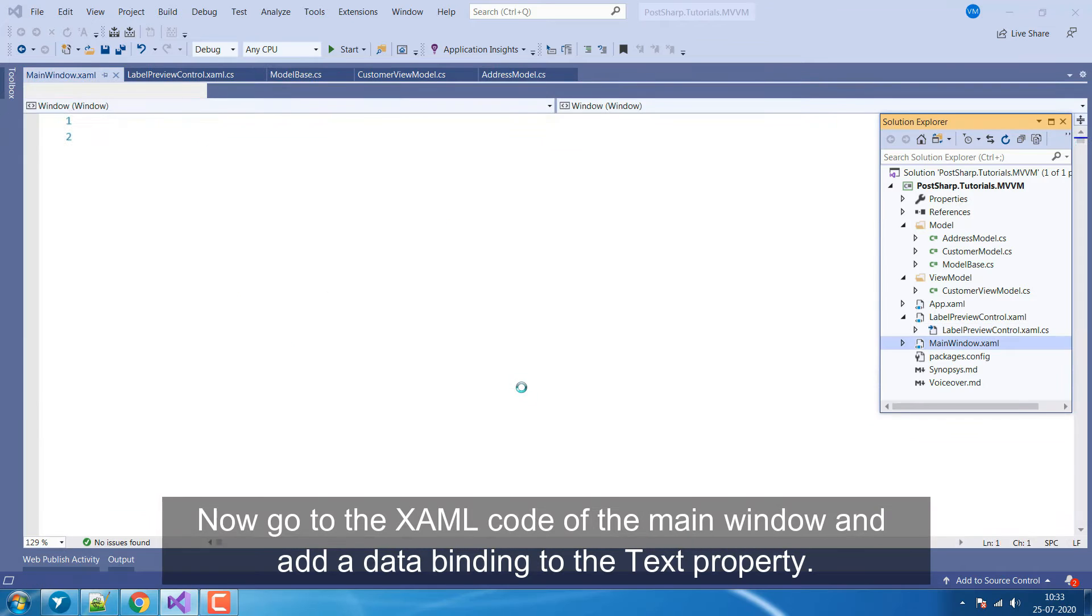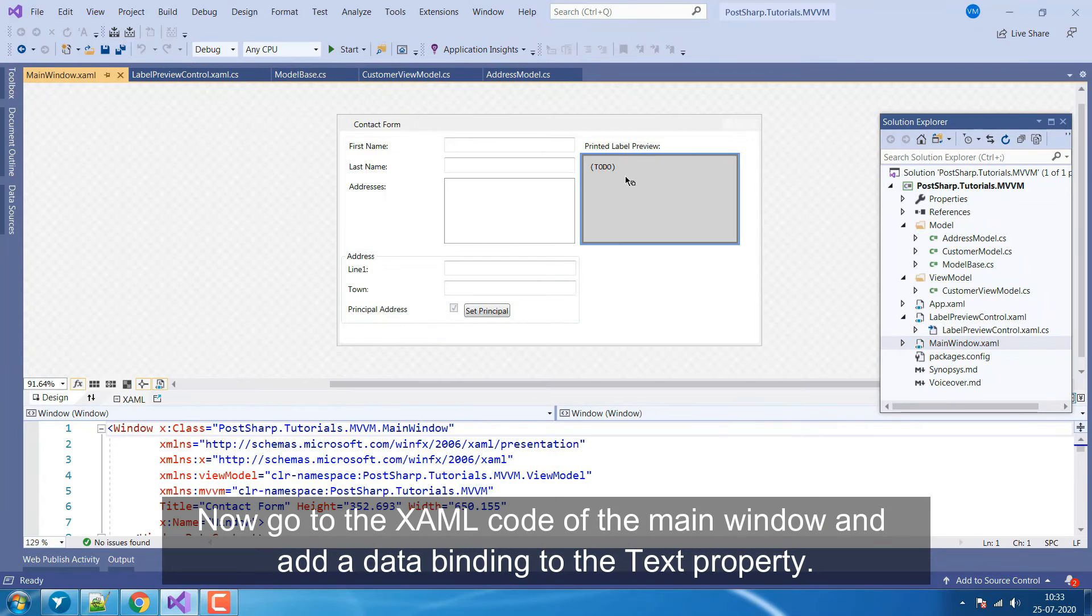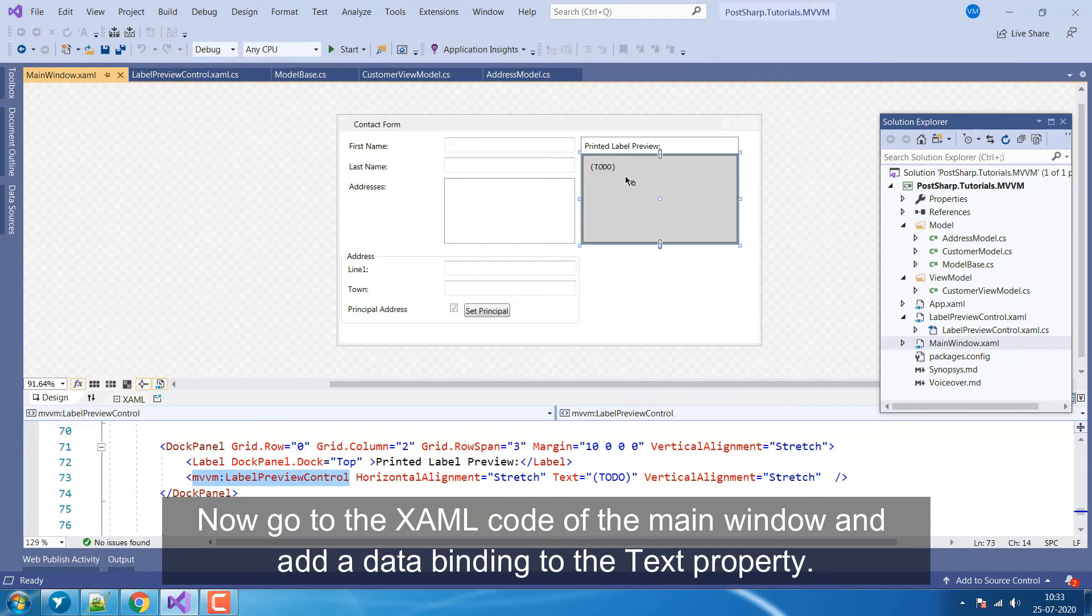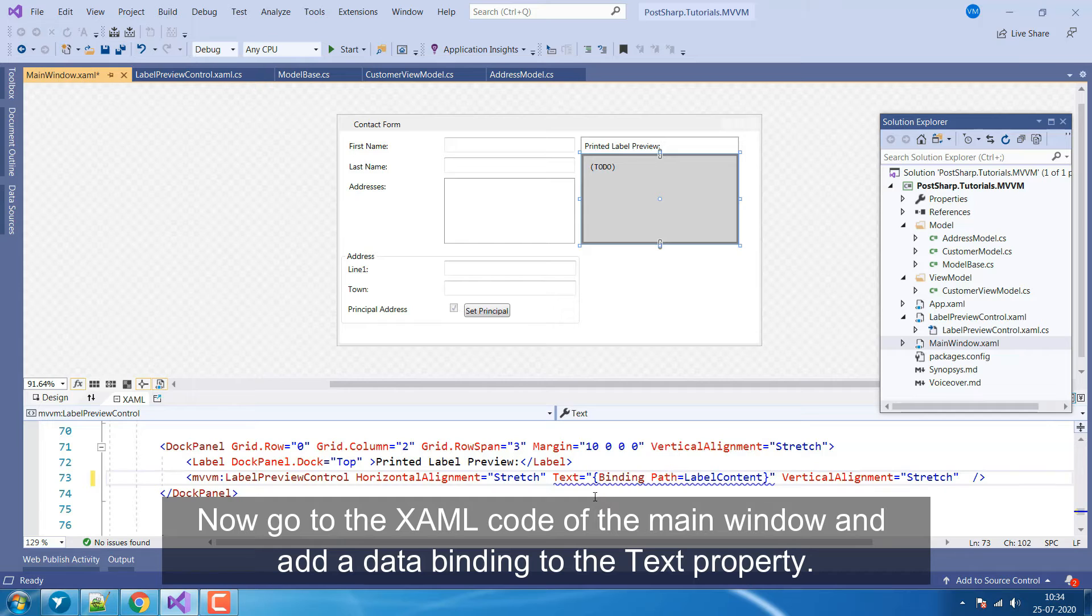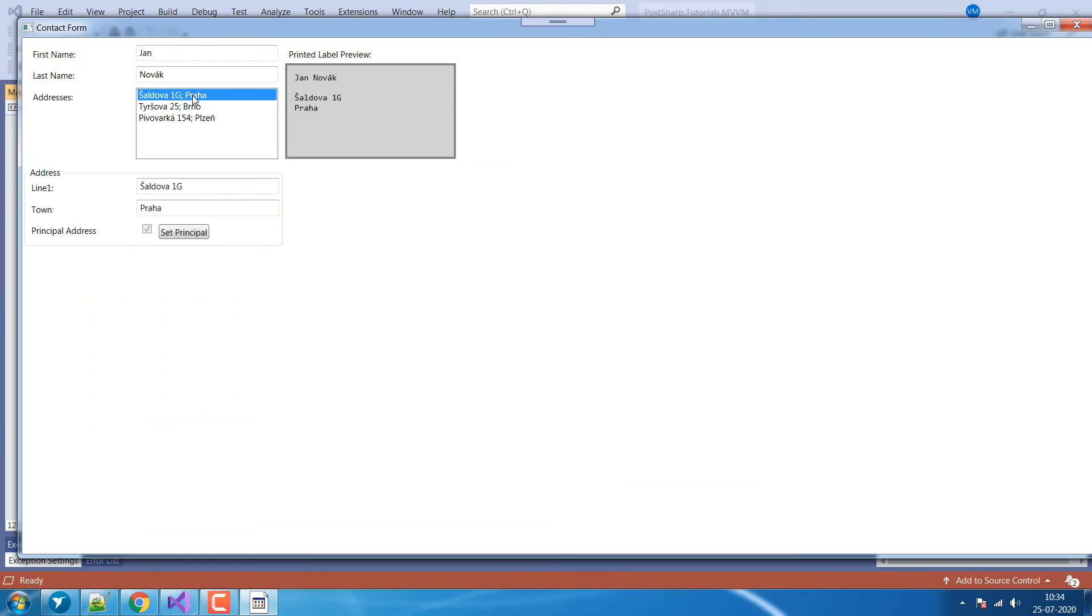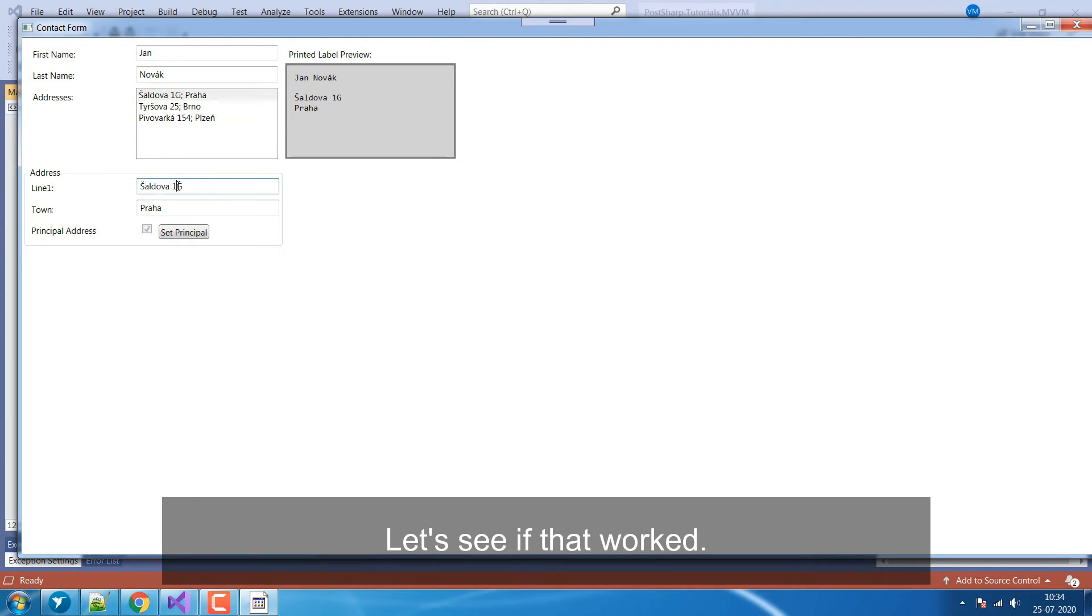Now go to the XAML code of the main window and add a data binding to the Text property. Let's see if that worked!